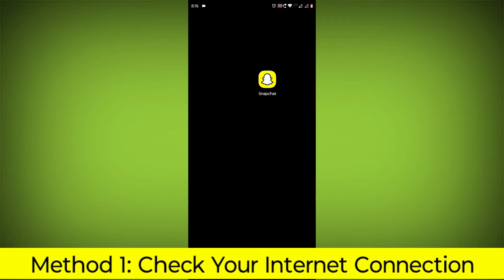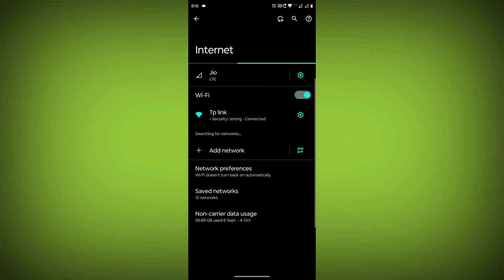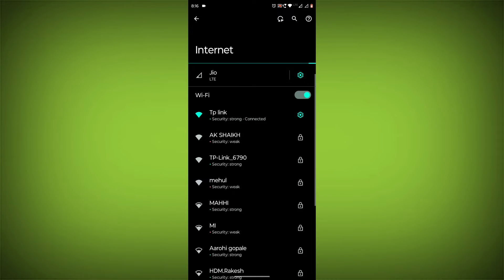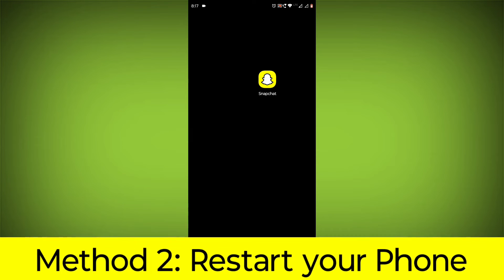Method 1: Check your internet connection. Make sure that you have a strong and stable internet connection. You can do this by trying to access other websites or apps on your device. If you are not able to connect to the internet, try restarting your router or modem.